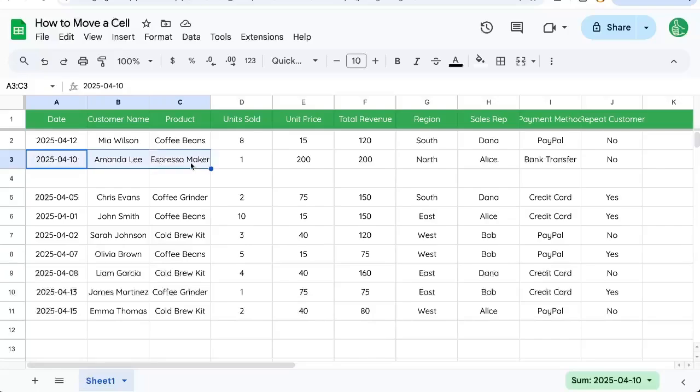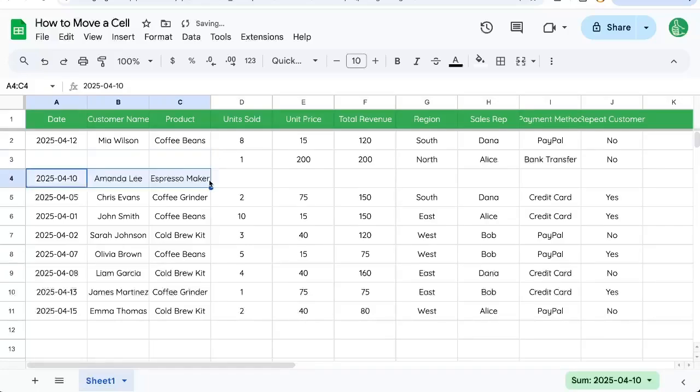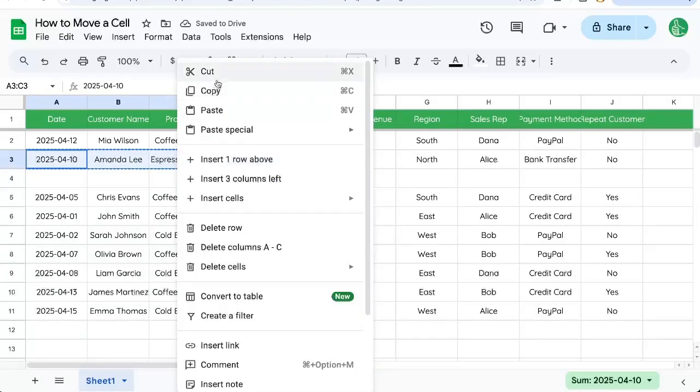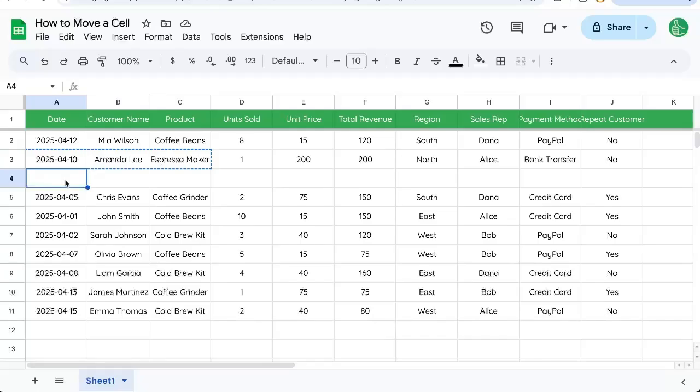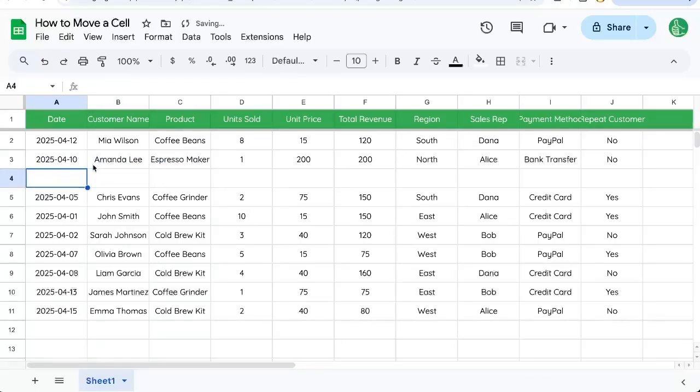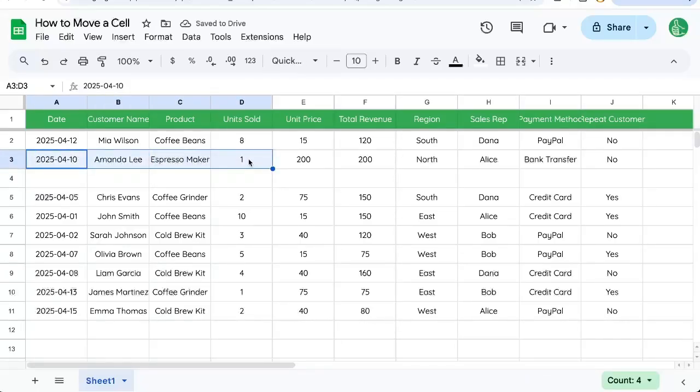So we can do this also with a bunch of cells. Select all the cells you want to move. Click and drag as well as command X or cut. That's this cut here. And command V for paste also moves a bunch of cells.